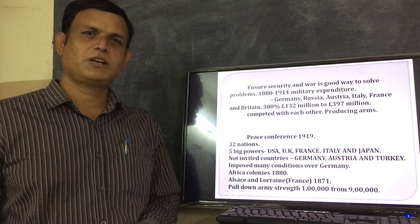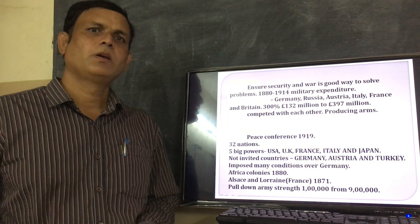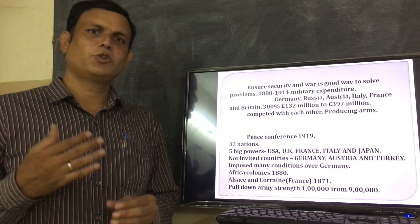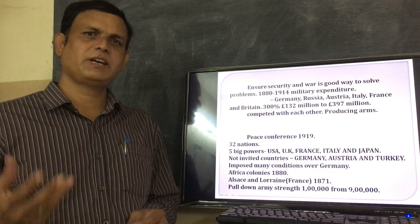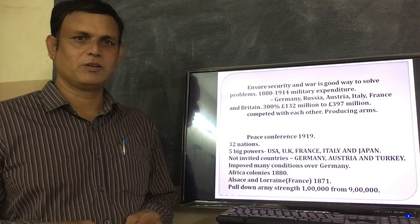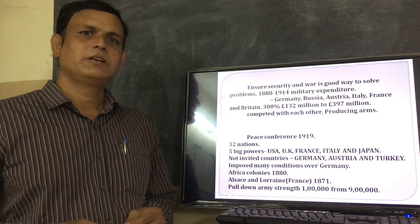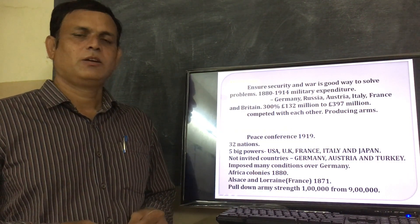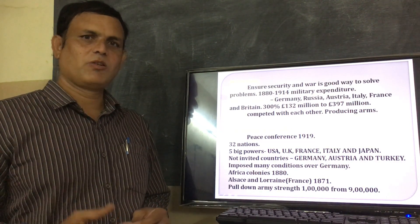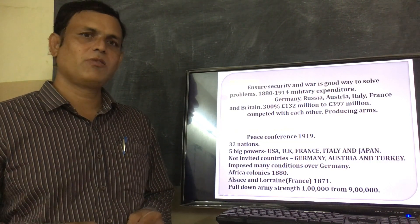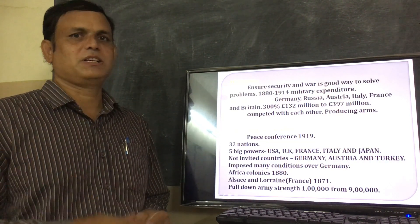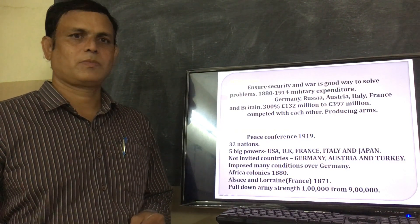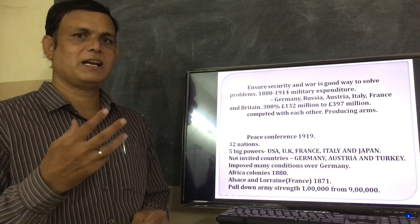Let us recall some points from the 13th lesson. Who said the 20th century is the age of extremes? Eric Hobsbawm. What incidents occurred in the 20th century? The First World War occurred, and the Second World War occurred. After the First World War, the League of Nations was formed. After the Second World War, the UNO, the peace organization, started.